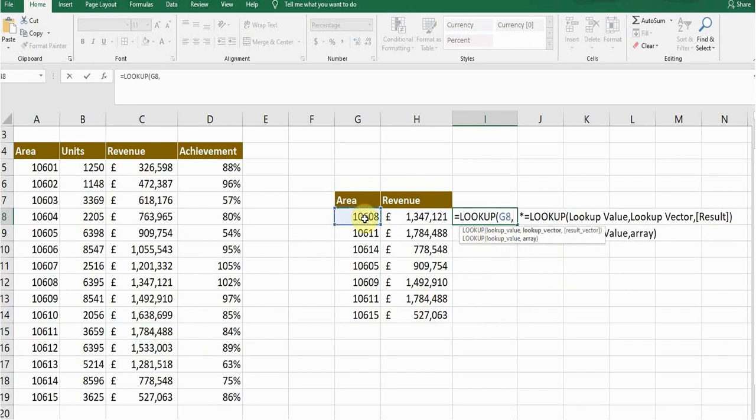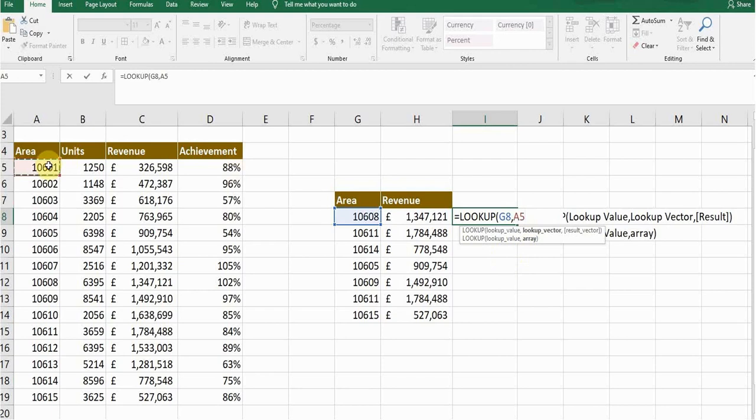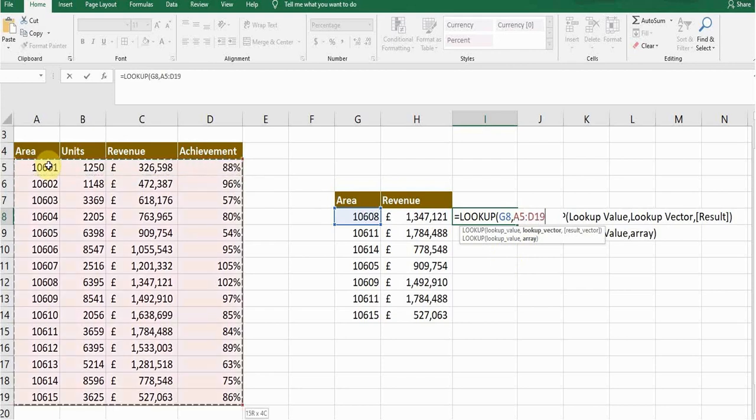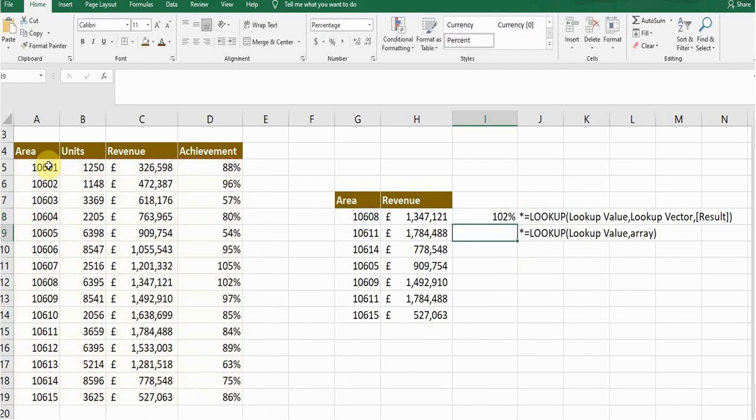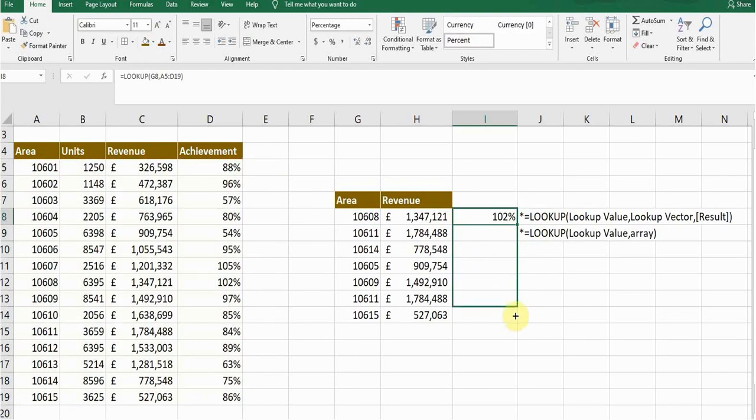And then comma. The second and last thing is array. In my scenario, this is my data array. I will select the whole data, it is called my array. Then close the bracket and press enter. If I want to return the value for all the area numbers, I will drag from the bottom.